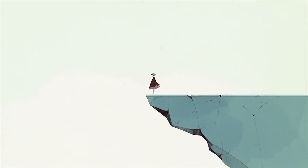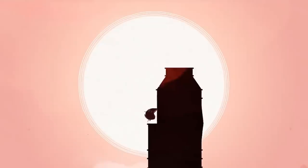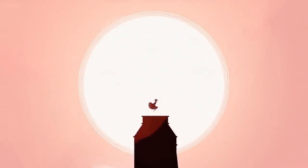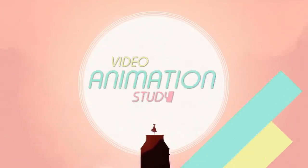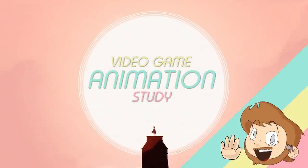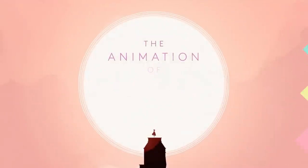This is the beauty of storytelling in general, but there's a certain magic that comes with animated stories, especially interactive animated stories. Welcome to Video Game Animation Study. I'm Dan, and this is the animation of Grease.